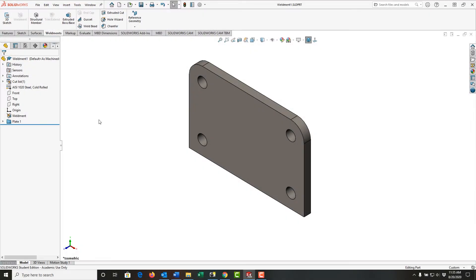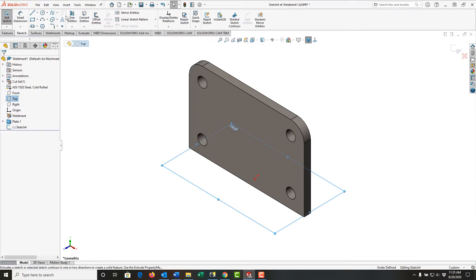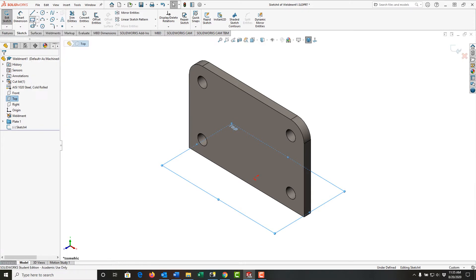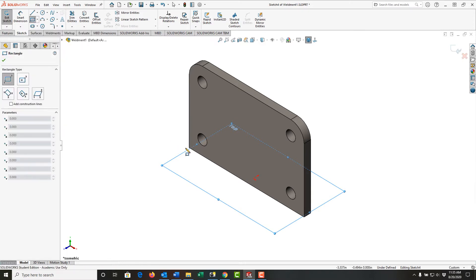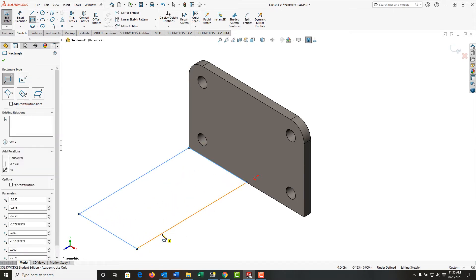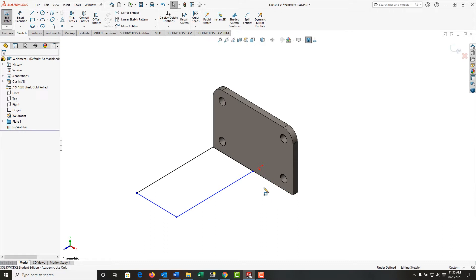To make the second plate for this weldment, I'm going to start in the top plane. So I'll select the top plane, move up until I want to make extrude boss. Again, I'm going to choose a two-point corner rectangle. I'll choose this corner as my first corner, I'll come out and click to create it, push escape to stop creating rectangles.